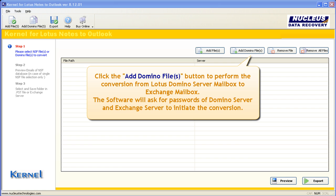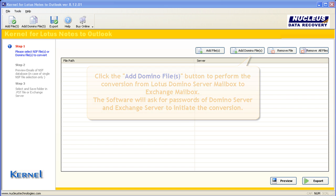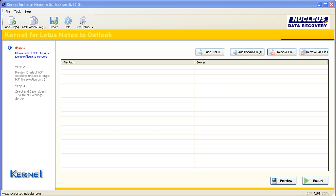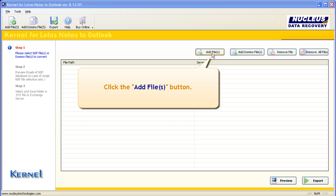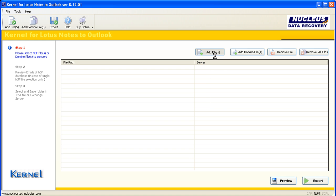The Add Files button lets you list unlimited NSF files in the kernel software. Click the Add Domino Files button to perform the conversion from Lotus Domino Server mailbox to Exchange mailbox. The software will ask for passwords of Domino Server and Exchange Server to initiate the conversion. Click the Add Files button.